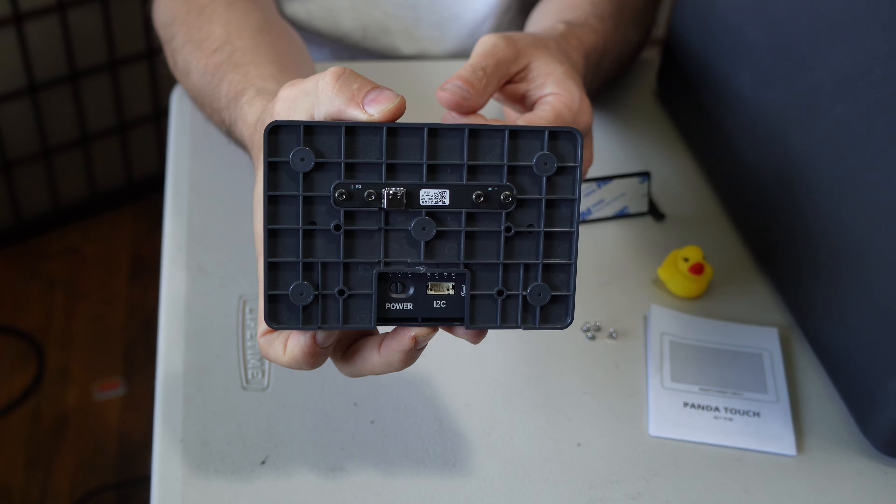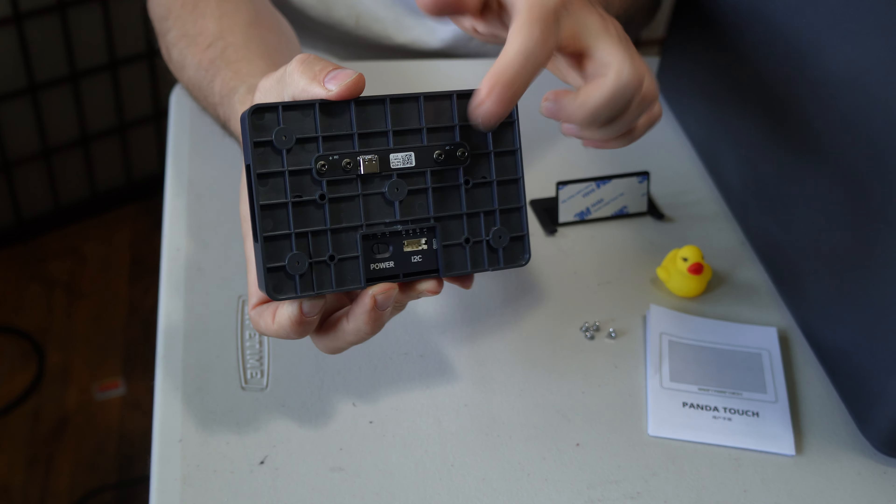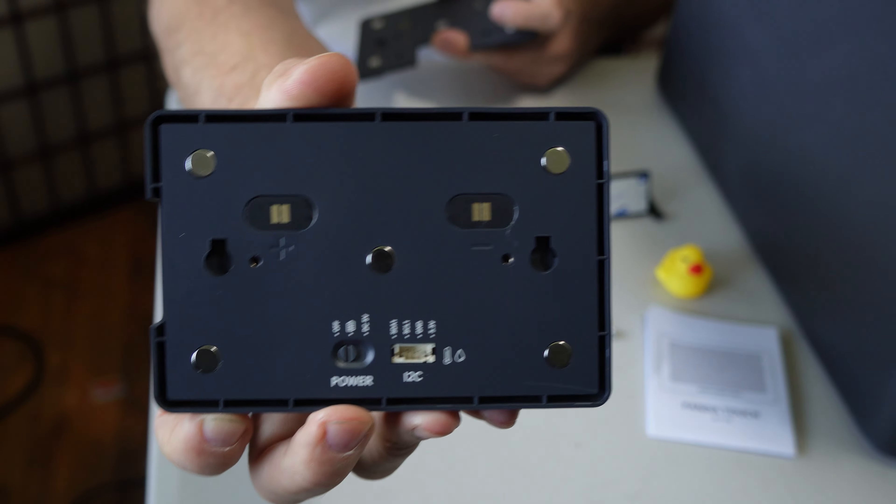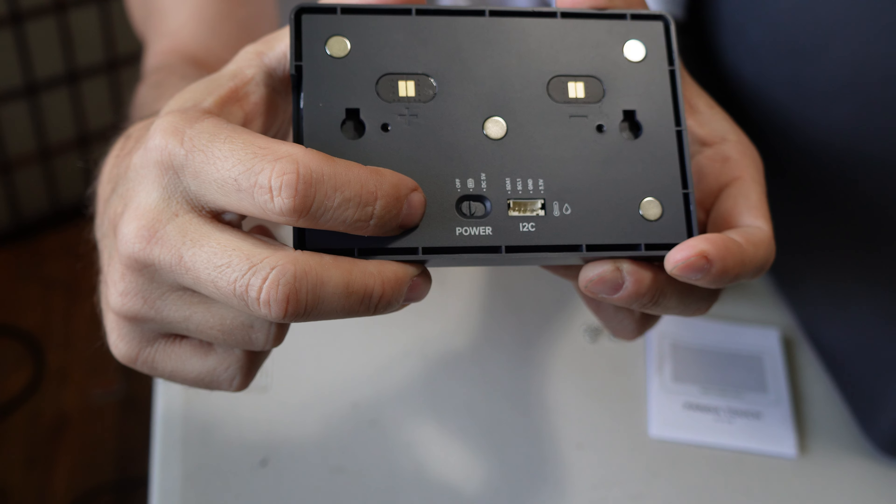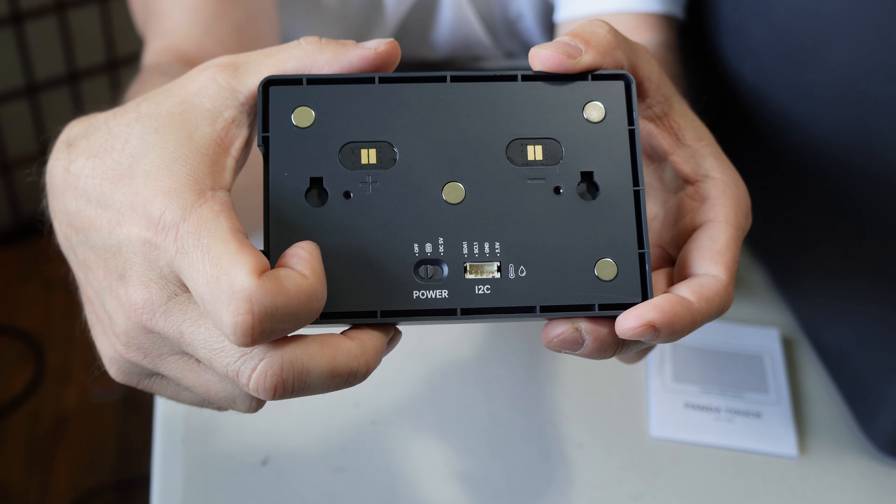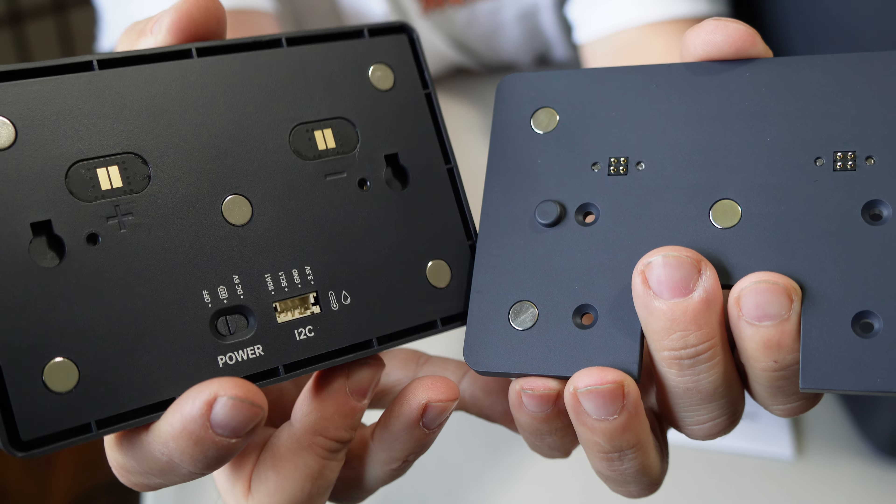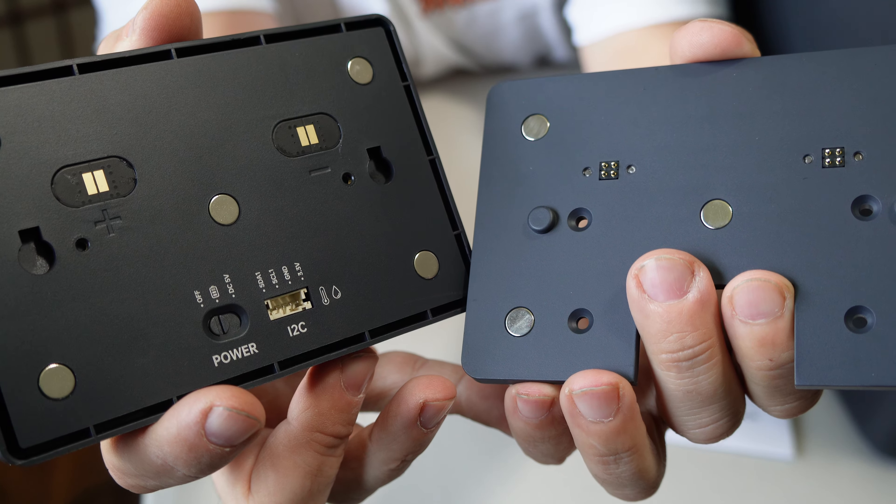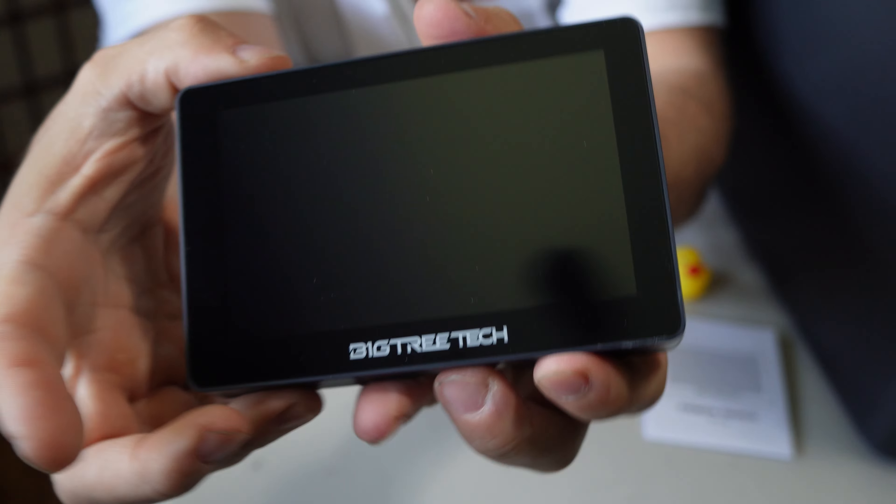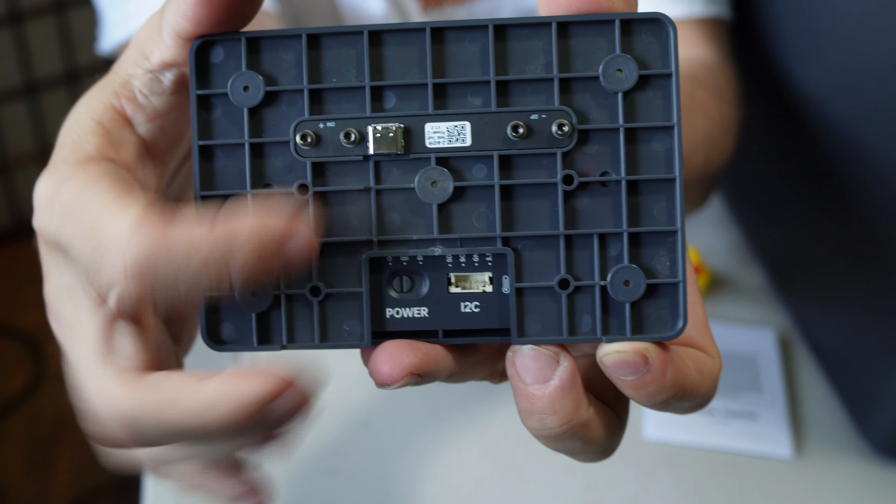When you remove this panel you will expose some additional settings, such as this power choice of off, battery, or USB-C 5 volt. Here's a good look at the contacts on the screen and the contacts on the mounting charging plate. When snapped together they make contact; the screen would be mounted and chargeable.